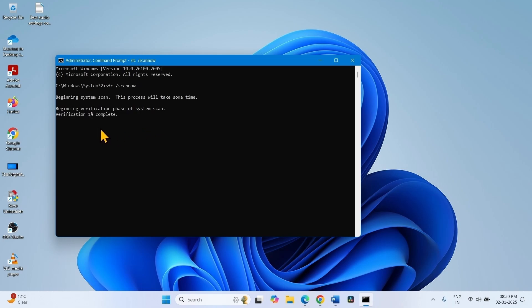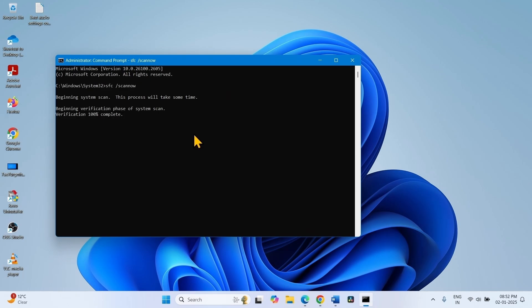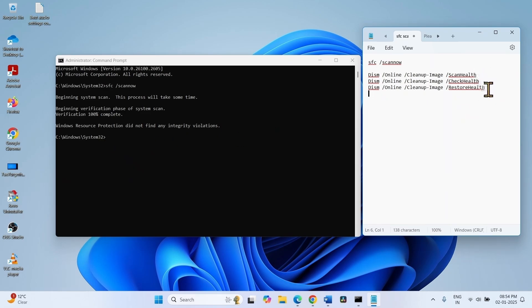This is a time taking process. Once 100% completed, run these three commands. These are DISM utilities.